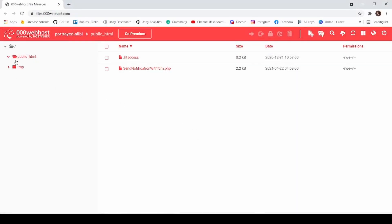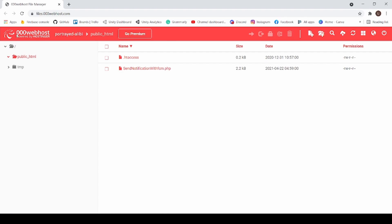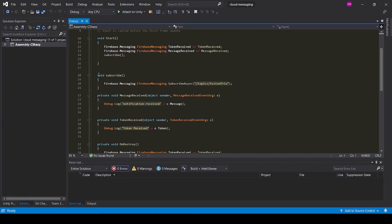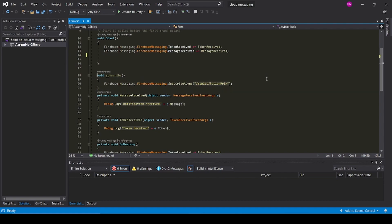I have hosted my PHP script in my backend. Now in the backend script, make the subscribe function public and remove the call to subscribe function from Start.